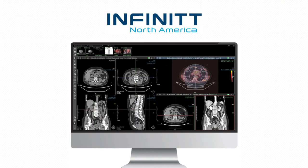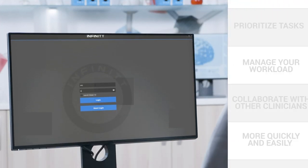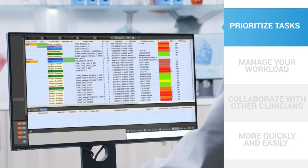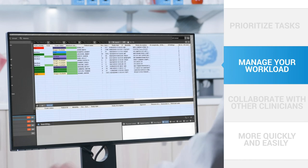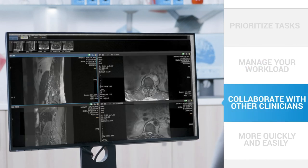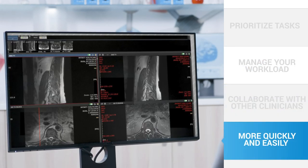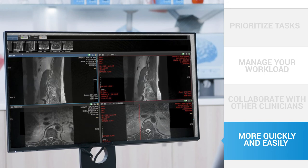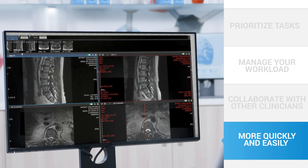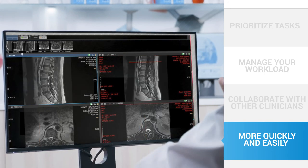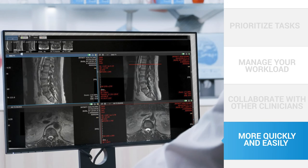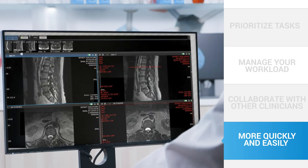Infinite's new PACs version 7.0 is the culmination of these efforts. New functionality in this version will help you prioritize tasks, manage your workload, and collaborate with other clinicians more quickly and easily than ever before. You'll notice the difference with fewer mouse clicks, faster accessing and processing speeds, and greater productivity.